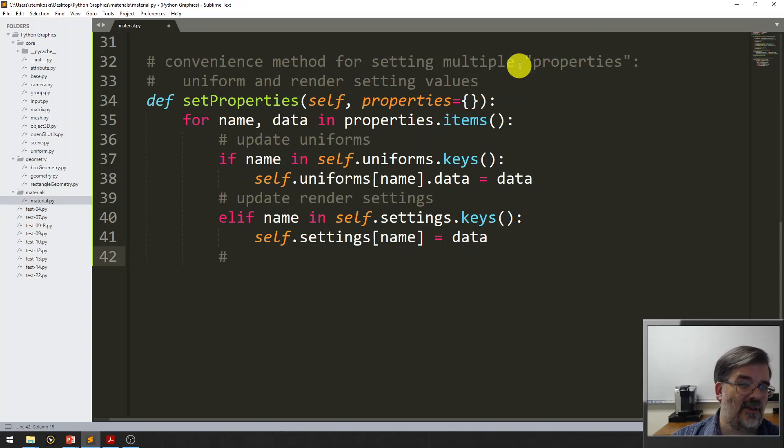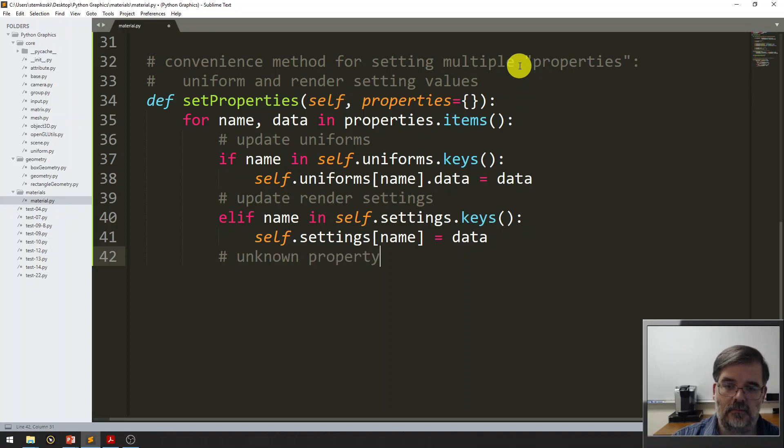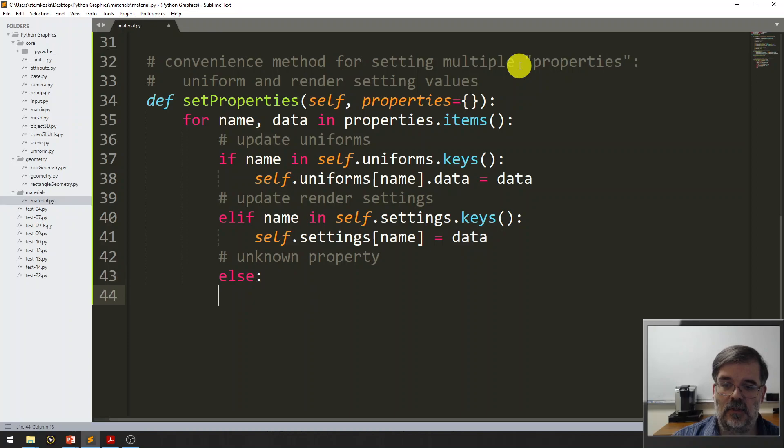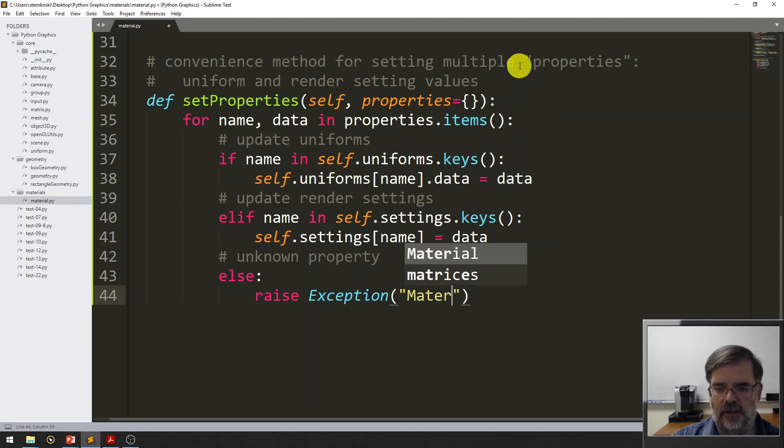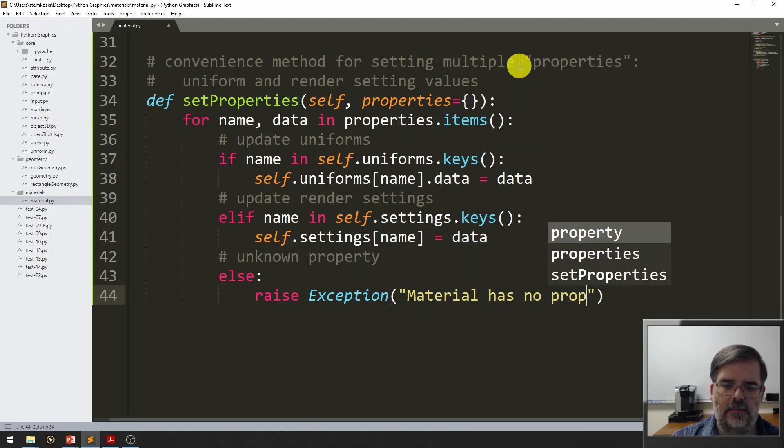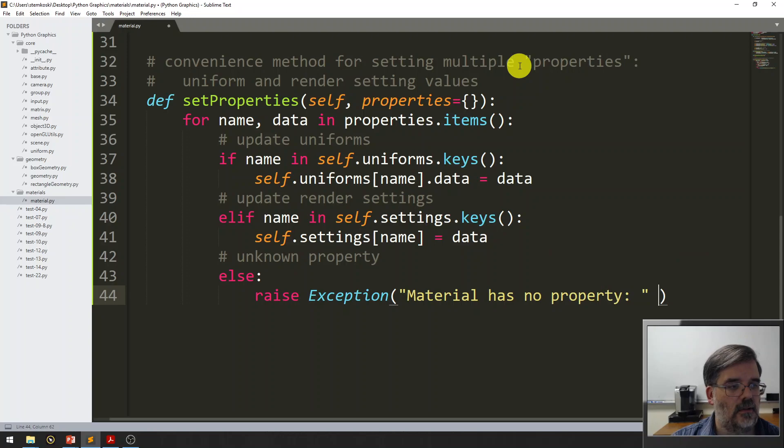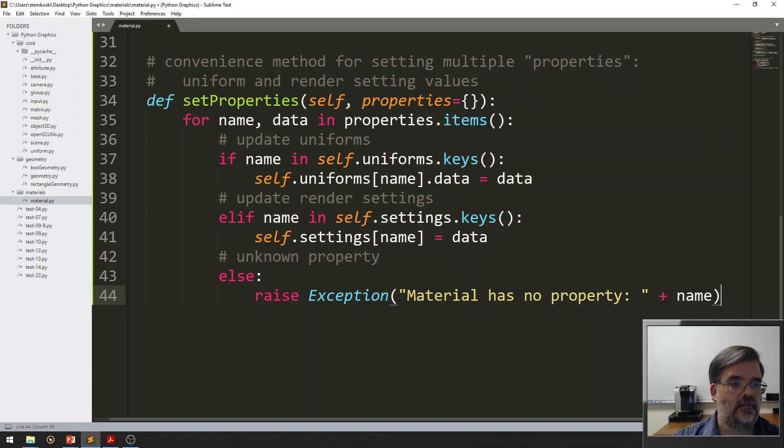And otherwise, if there's an unknown property. In that case, we'll just raise an exception. Material has no property. And then whatever the name that was passed. Right? That's a very convenient function.